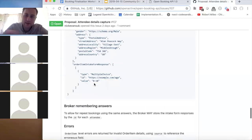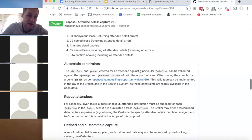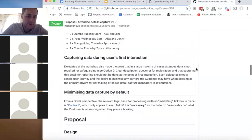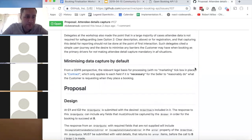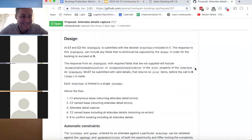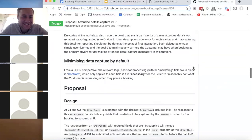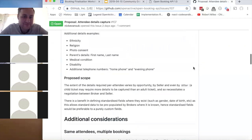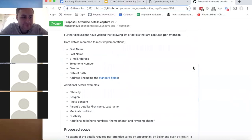That was the only major thing that came up after the workshop that people were concerned about. From Izzy's perspective, she would definitely support moving attendee detail capture to a later version. She also noted that someone booking doesn't necessarily mean they turned up, so she wouldn't even say it works well for reporting.